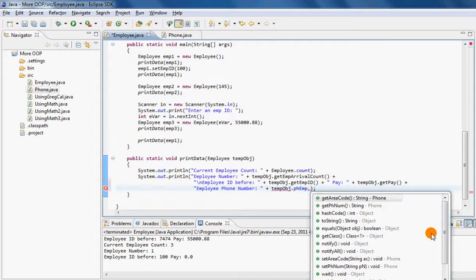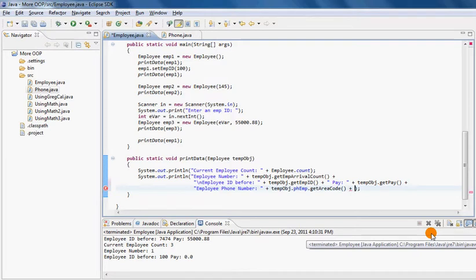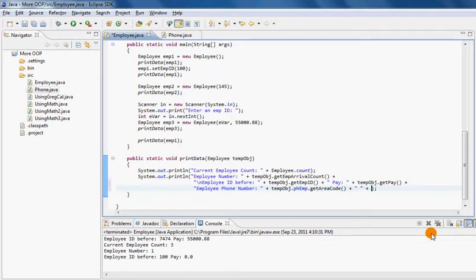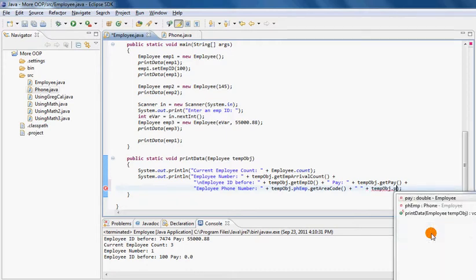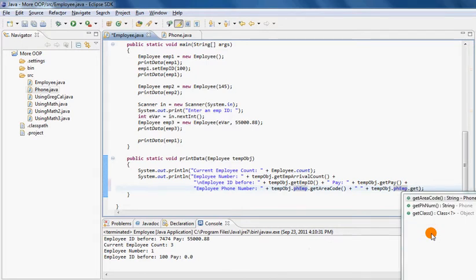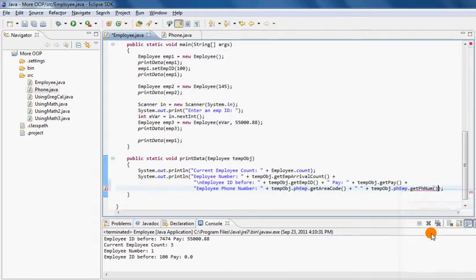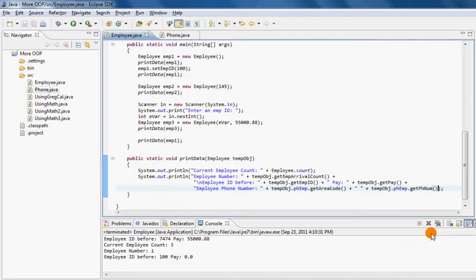And then using phEmp I can call get area code and then get phone number. That will return some output back to me in the format that I want to see.